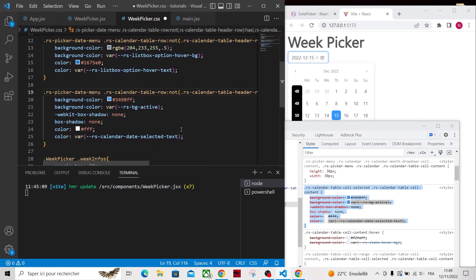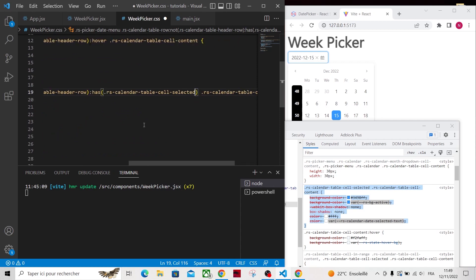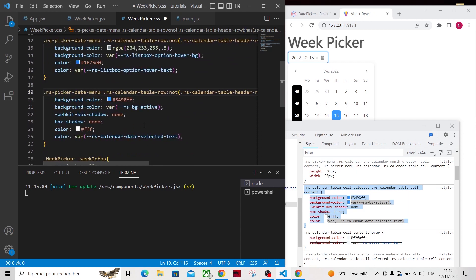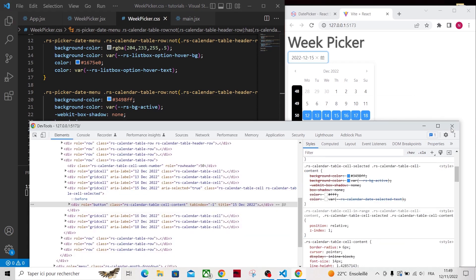Unfortunately, the has selector is not supported in Mozilla for now. And it works, now the full week is selected.